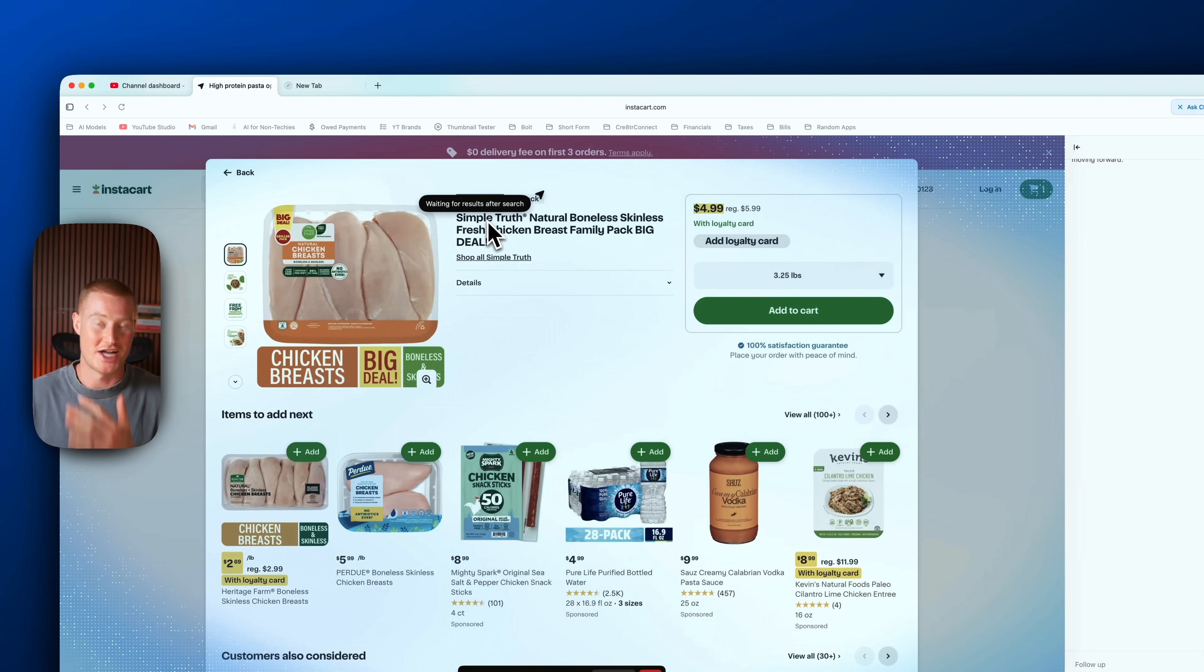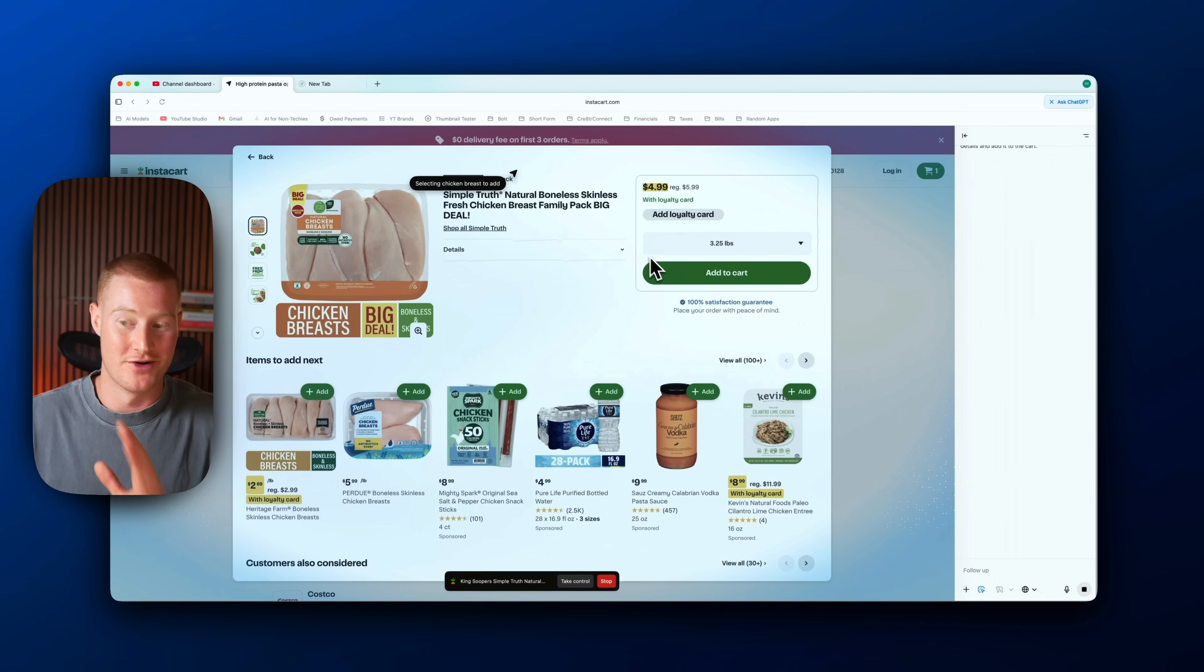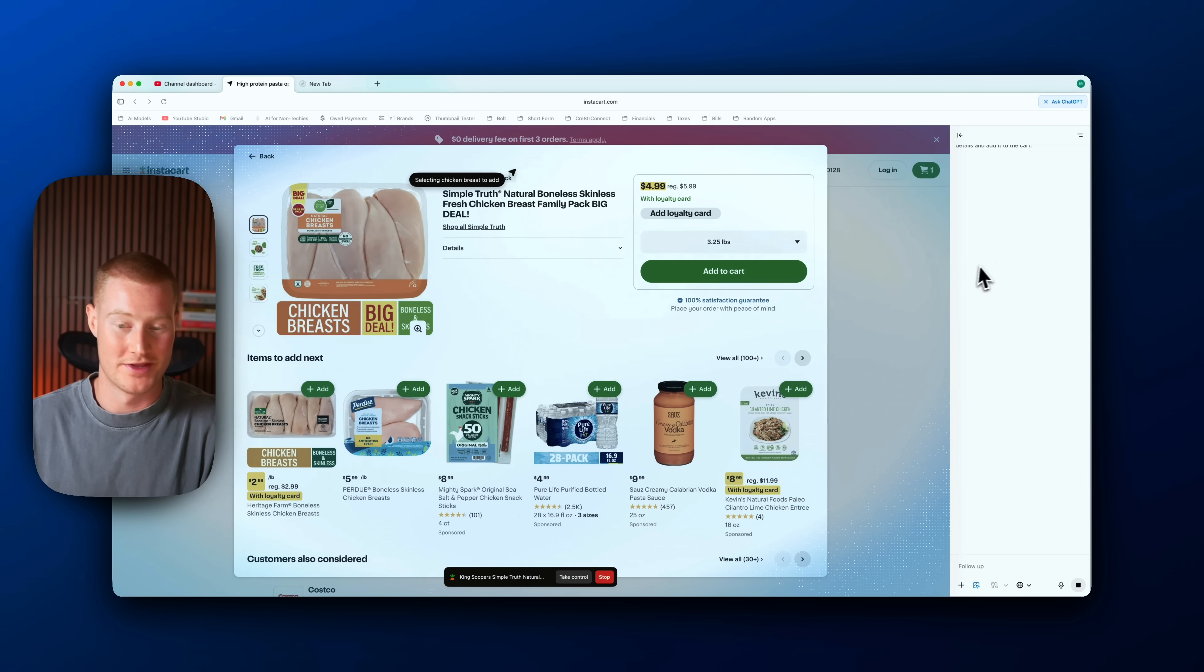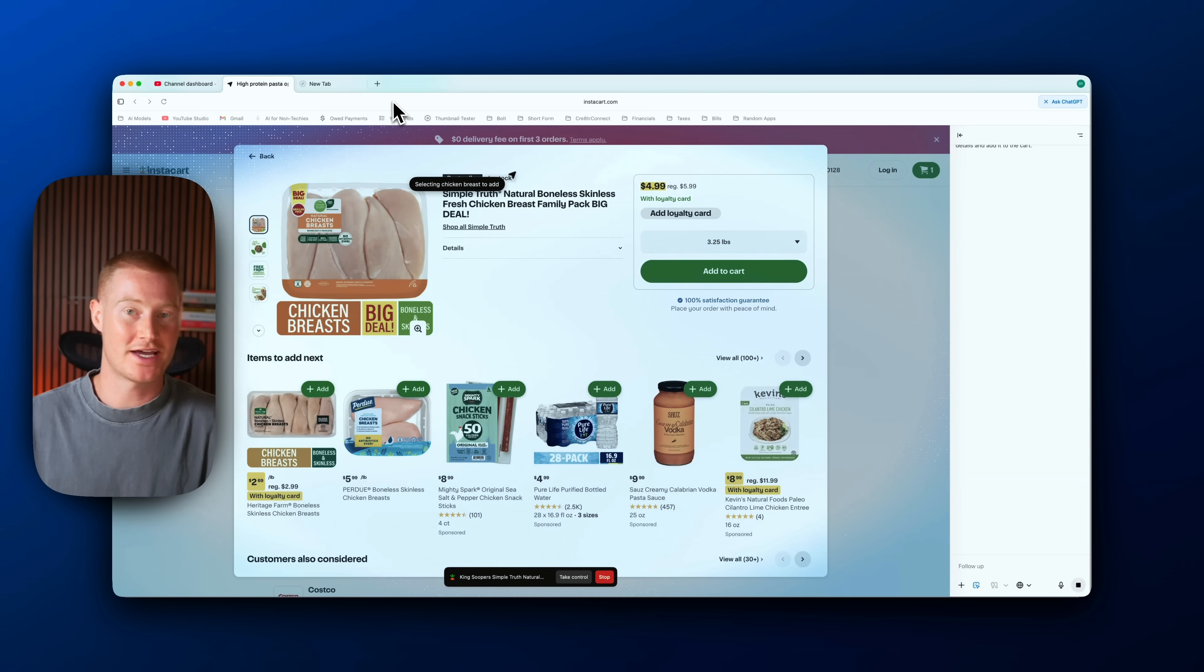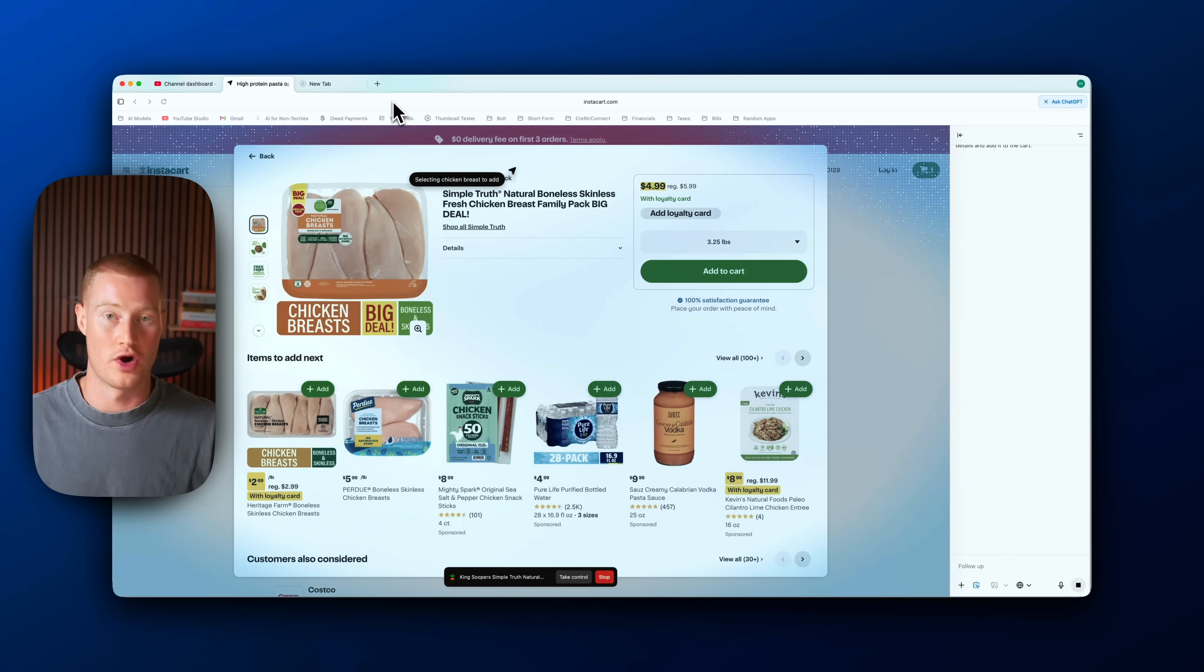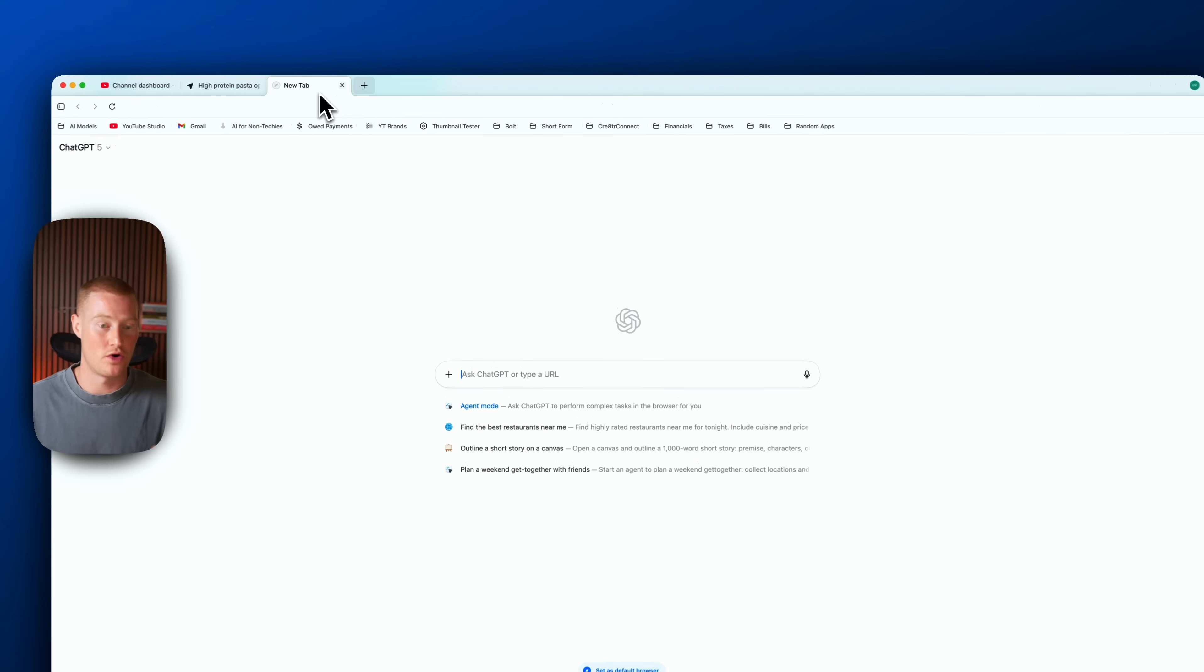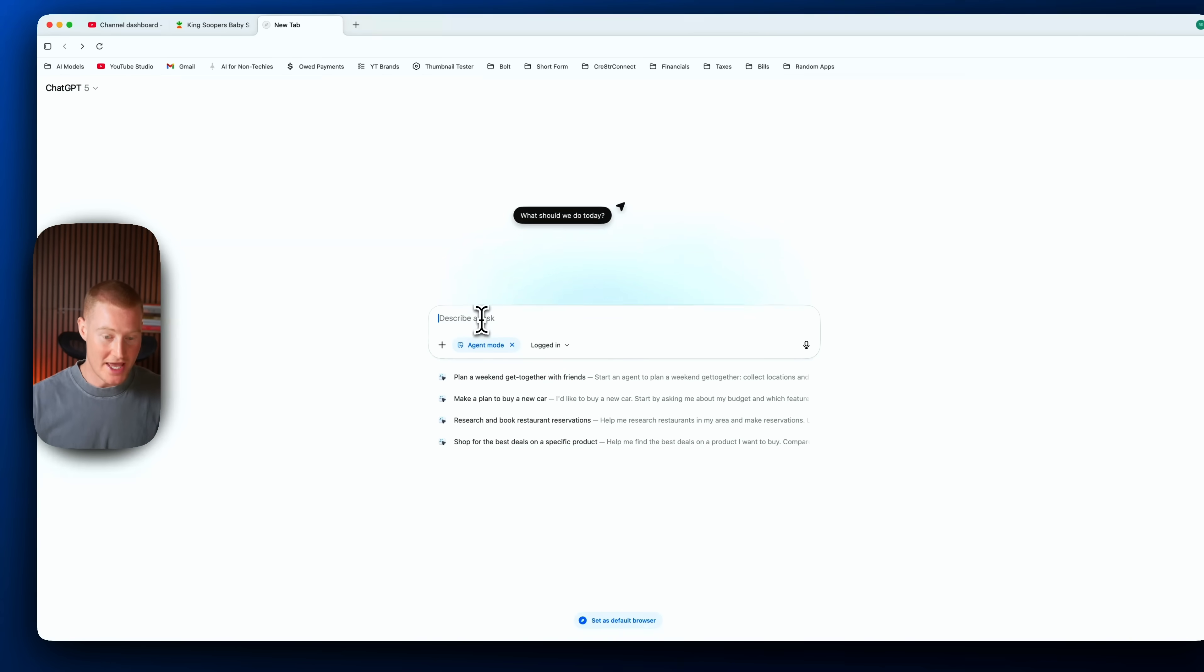All right, so while ChatGPT Atlas is going ahead and performing this task, let me see if I can actually perform another task while that's going on. Click on agent mode, I'm just going to describe the task I want to perform.